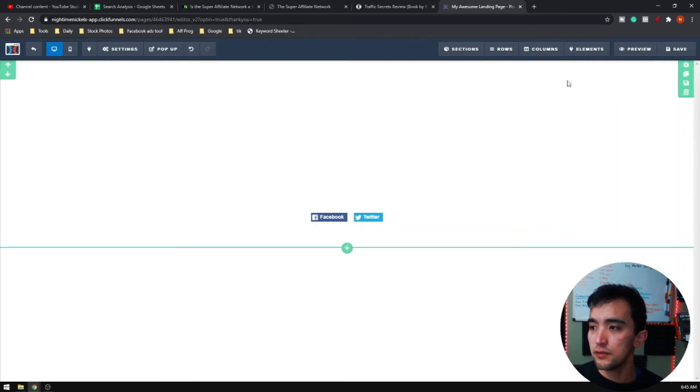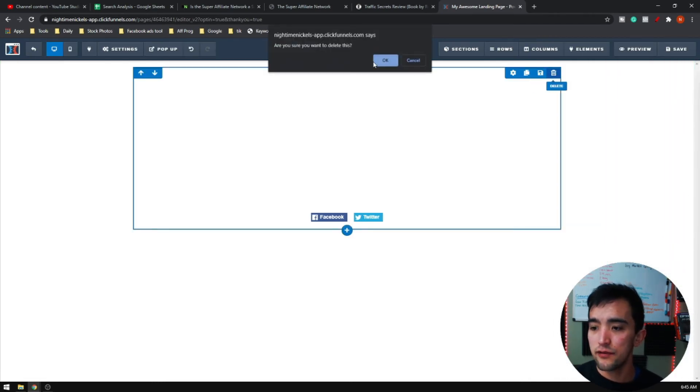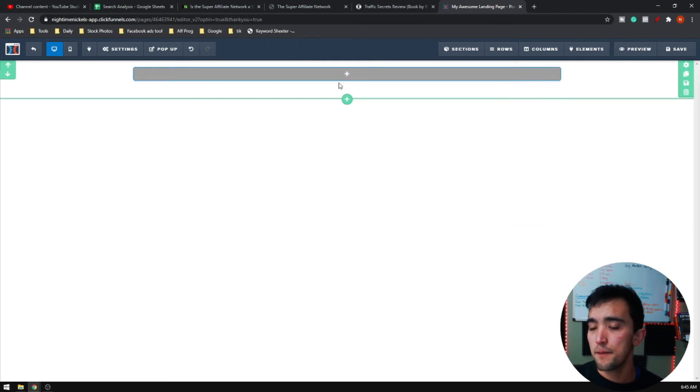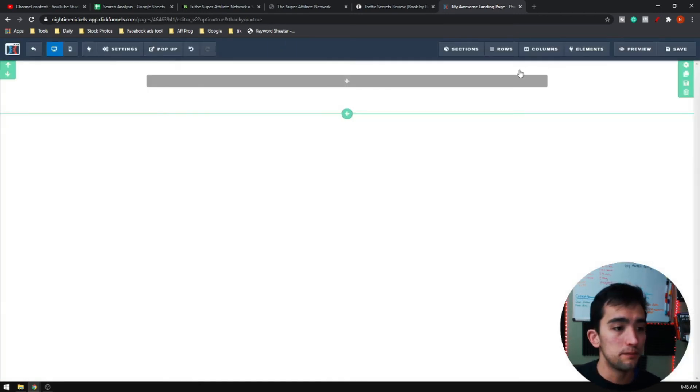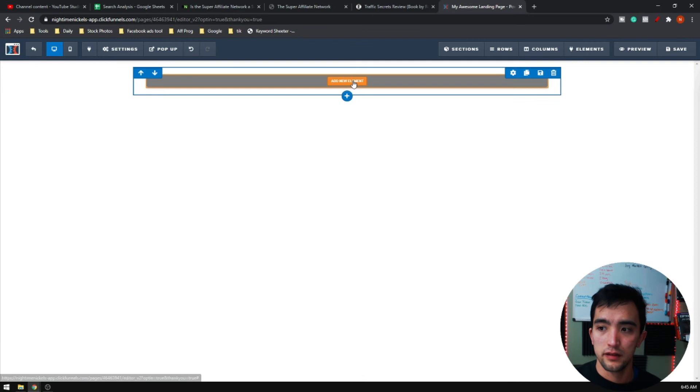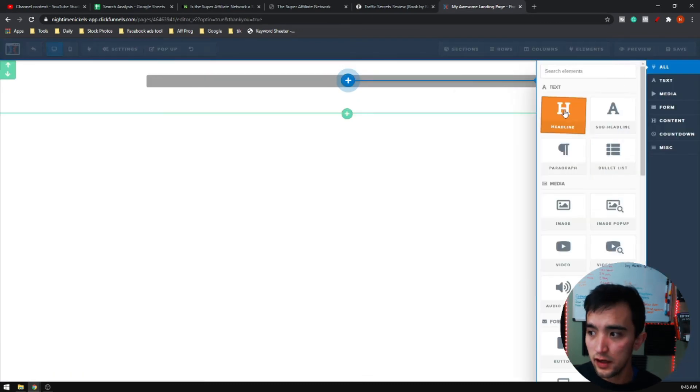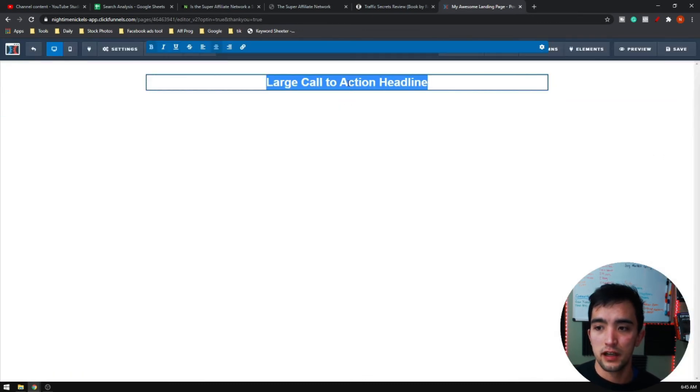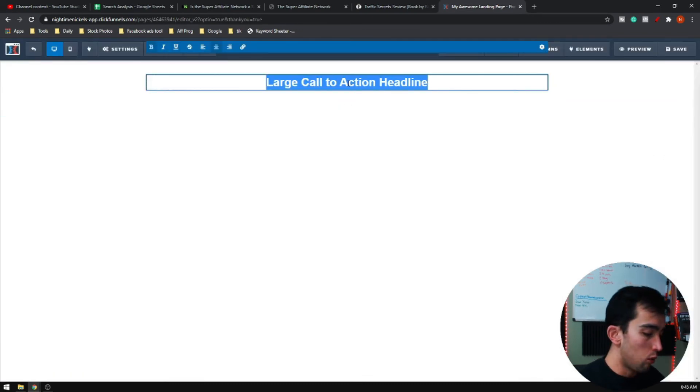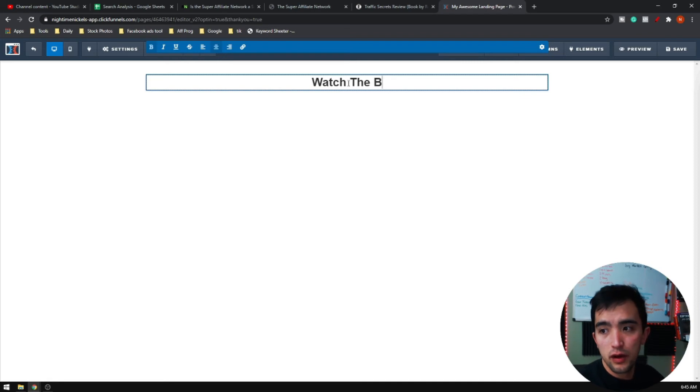I am literally just going to delete everything on this page and I'm just going to put one column, do a headline. I'm going to go watch the video below.